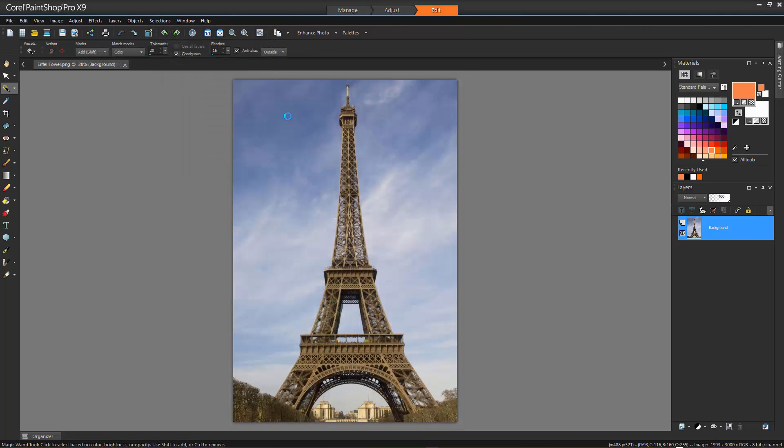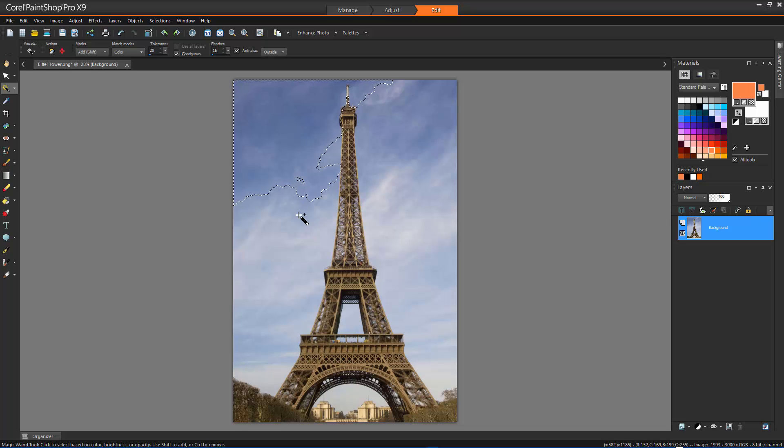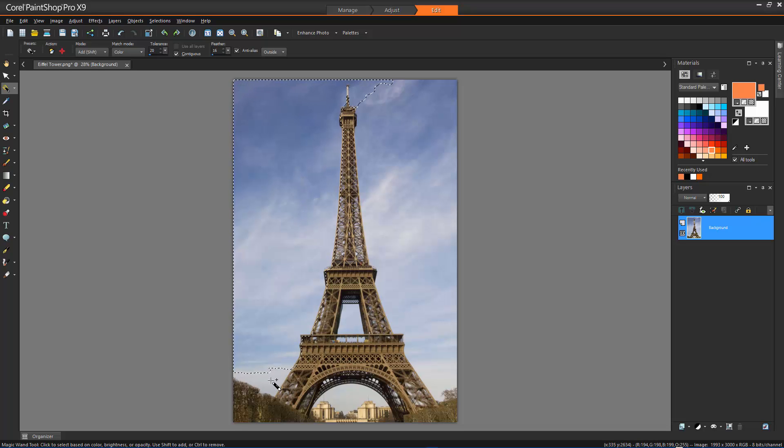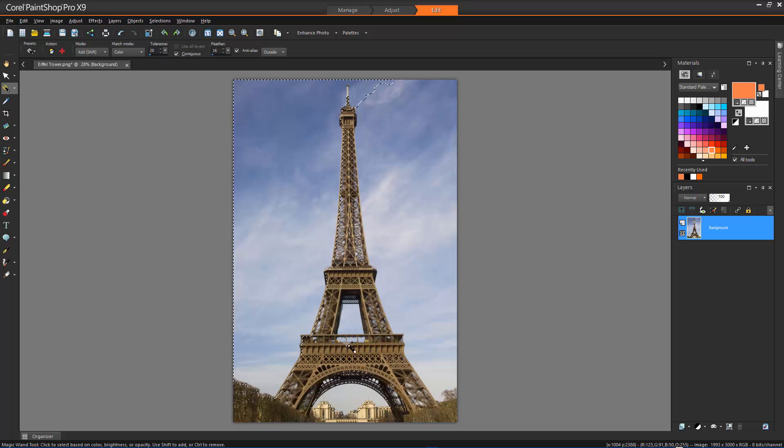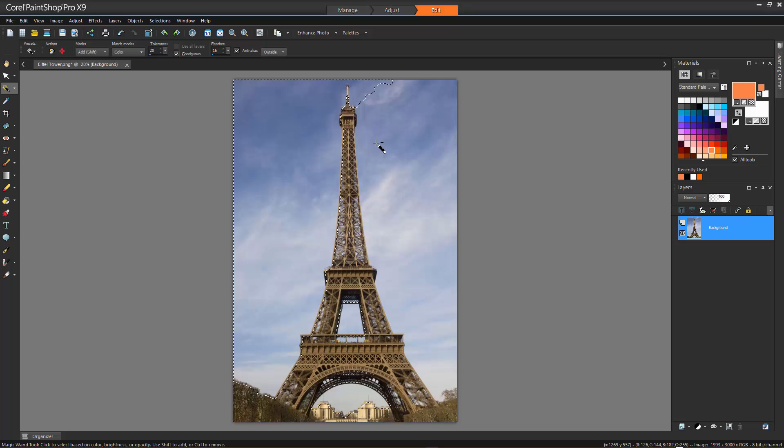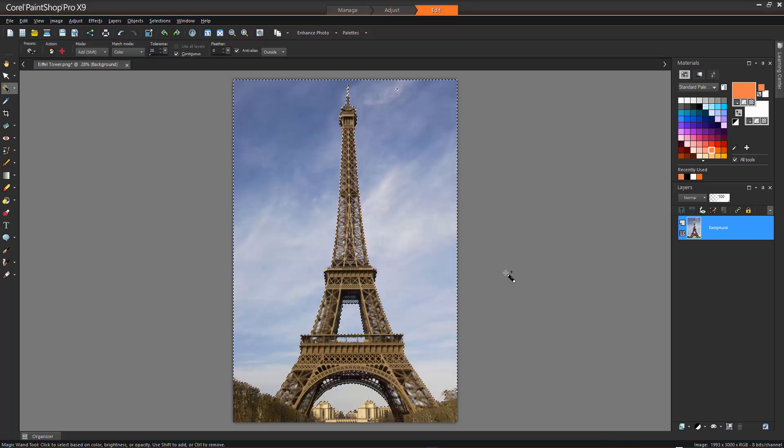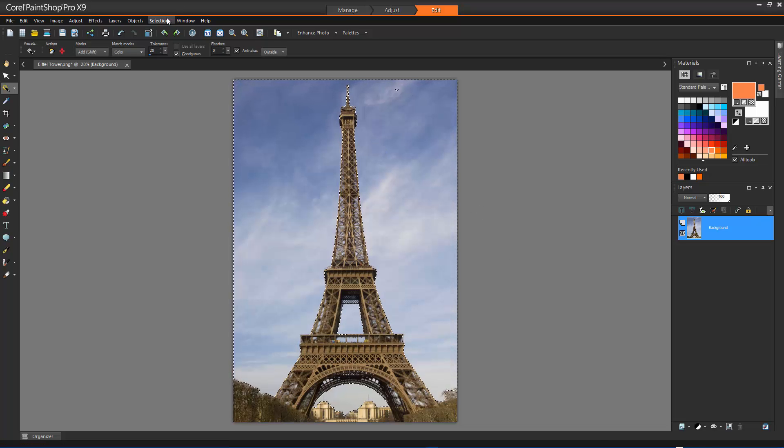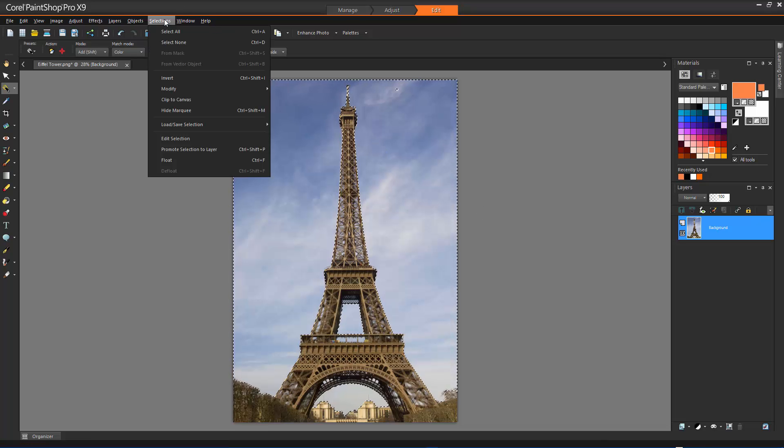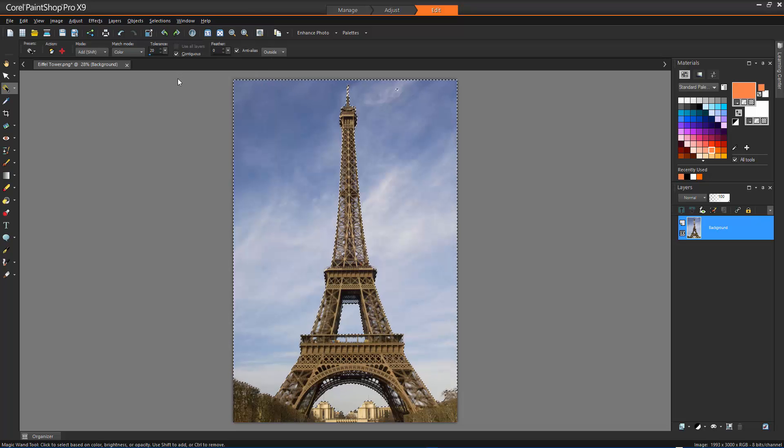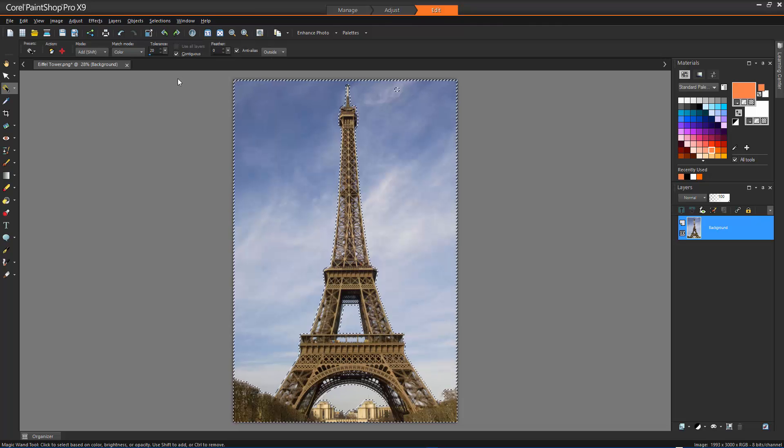Sometimes, the easiest way to make a complicated selection is to select the part of the image that you don't want, and then invert the selection. In this case, it's easier for me to select the sky than the Eiffel Tower. When I now invert my selection, the Eiffel Tower becomes selected, and the sky deselected.